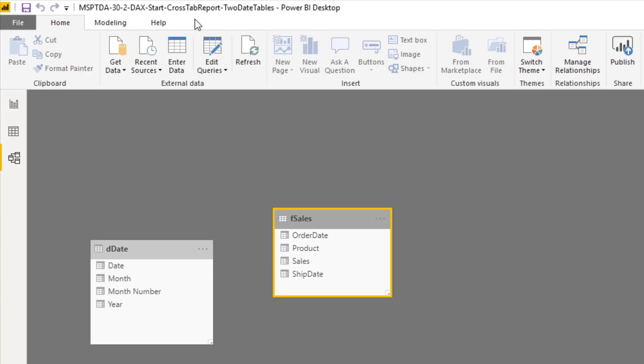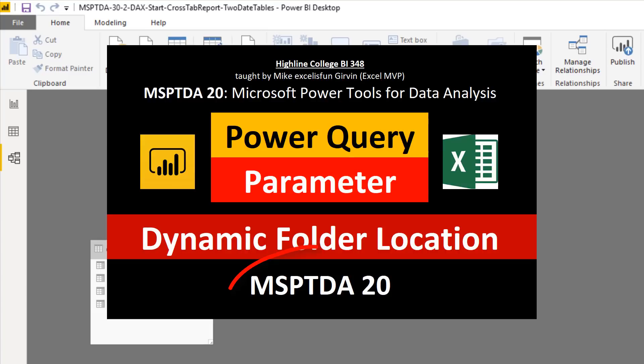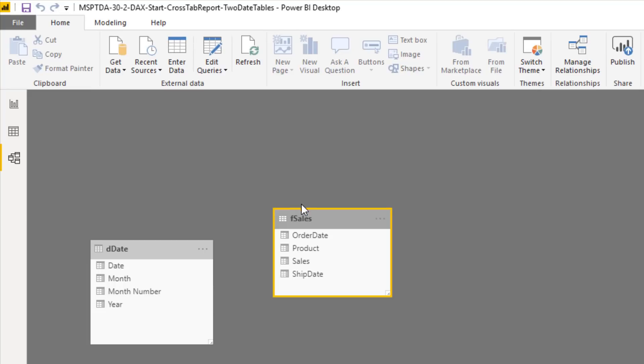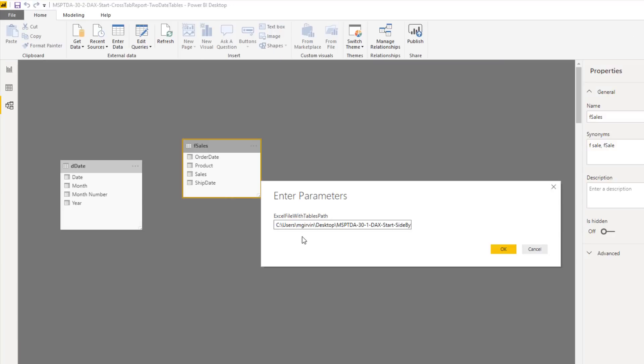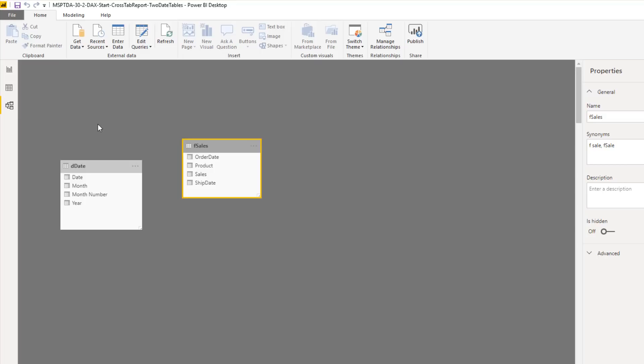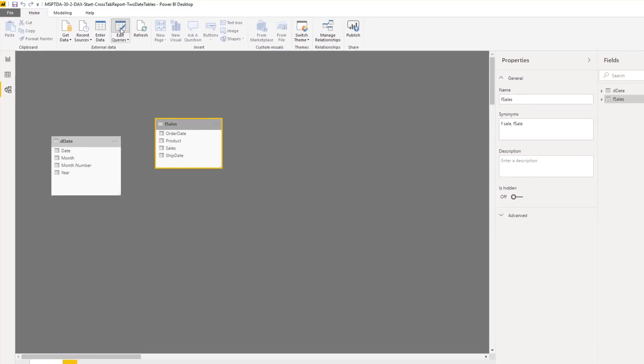Now, here's the Power BI Desktop file we're going to use. These two tables are imported from that Excel file we just used. When you download these, as we saw in an earlier video in this class, since these came from a file on my computer, when you download the files on your computer, the queries in this Power BI Desktop file are not connected. I added a parameter. So you can simply come up in this start file, go up to Edit Parameters, and you put the file path here for your computer. All right, so we have to create two date tables. I'm actually going to do this in Power Query. Up here, I'm going to click Edit Queries.